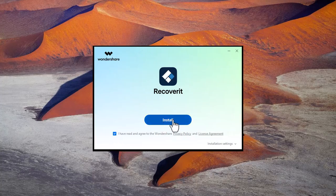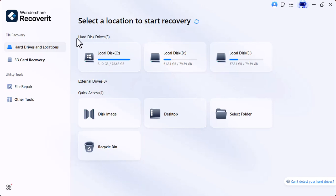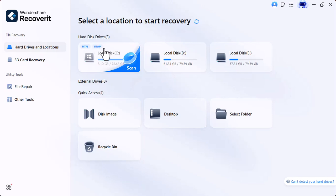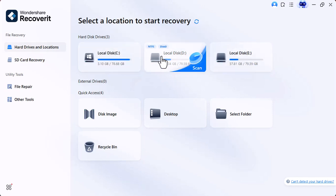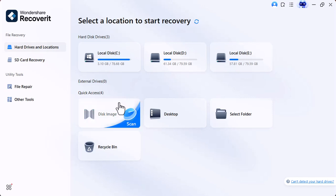Now you see file recovery, hard drives and locations. You can see the drives C, D, E, and moving below, we have disk image, desktop, select folder, and recycle bin.